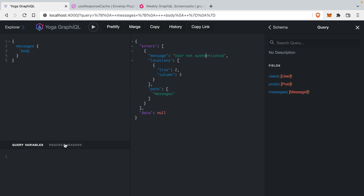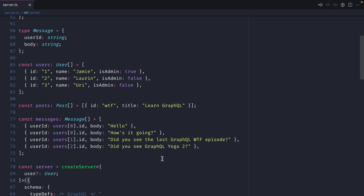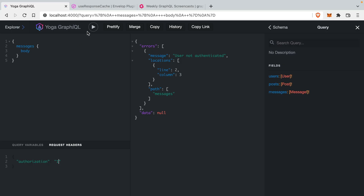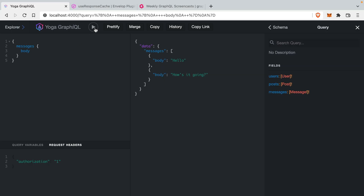This is because we haven't passed anything in through the header. So inside of here, I'm going to pass the authorization header and give it a value. If we go back to our mock data, we can see we have user IDs 1, 2, and 3, and these match the user IDs that we have for our messages. Now let's run this with the value 1 for our authorization header, and we can see that we have 'hello' and 'how's it going' as our two messages.